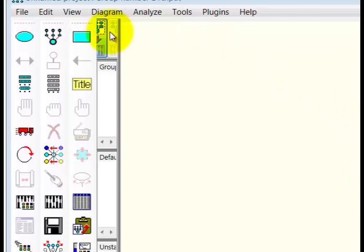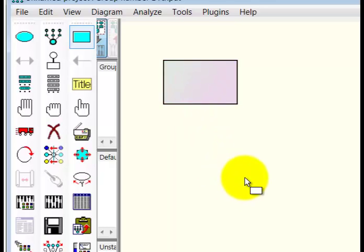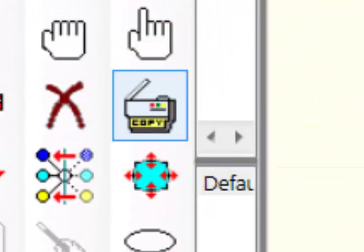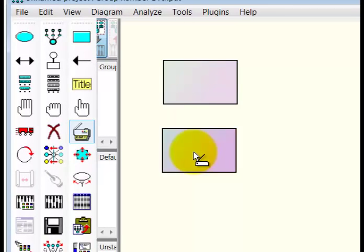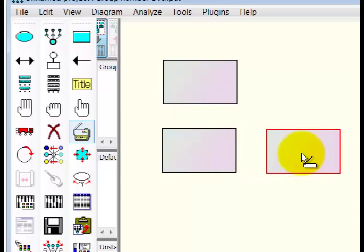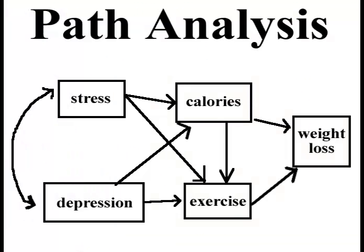First thing we're going to do is add our variables. We'll click and draw one rectangle, then use the duplicate function to copy it four more times. The duplicate button is right here — click and drag. So here are our five different variables. Let's check the original path analysis. Next, we've got to put in all the arrows — one covariance or correlation, and the rest are one-way arrowheads.